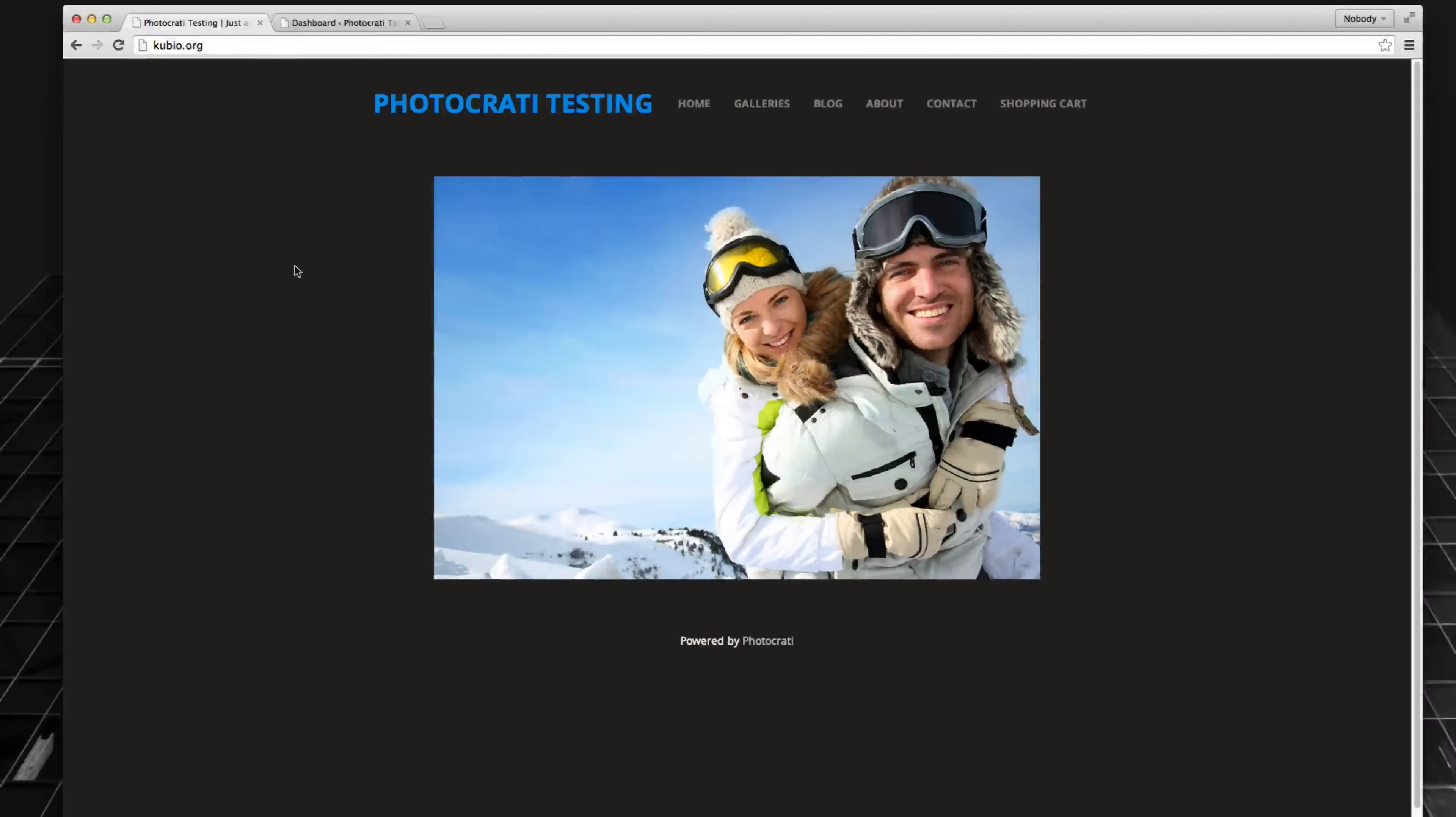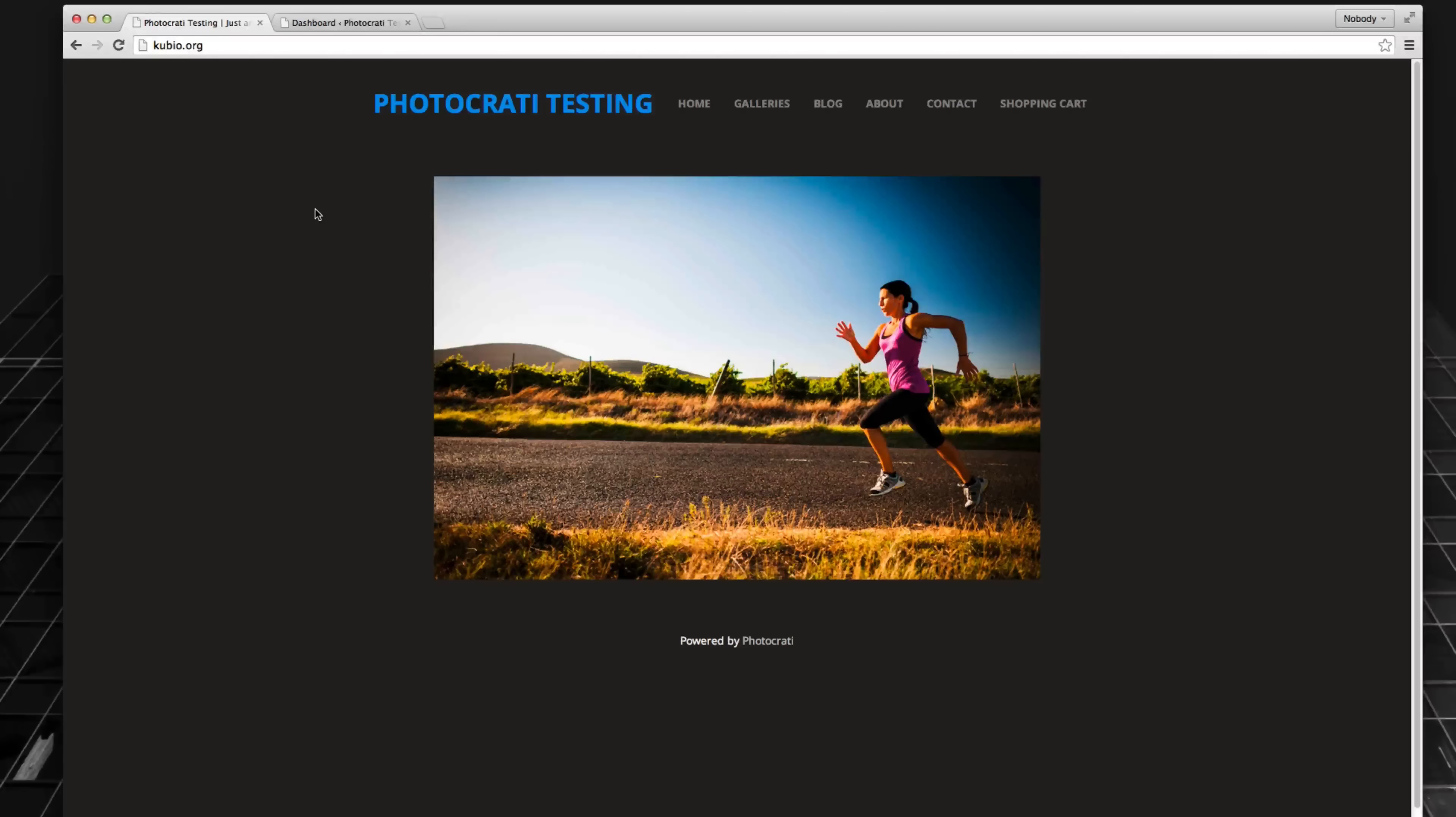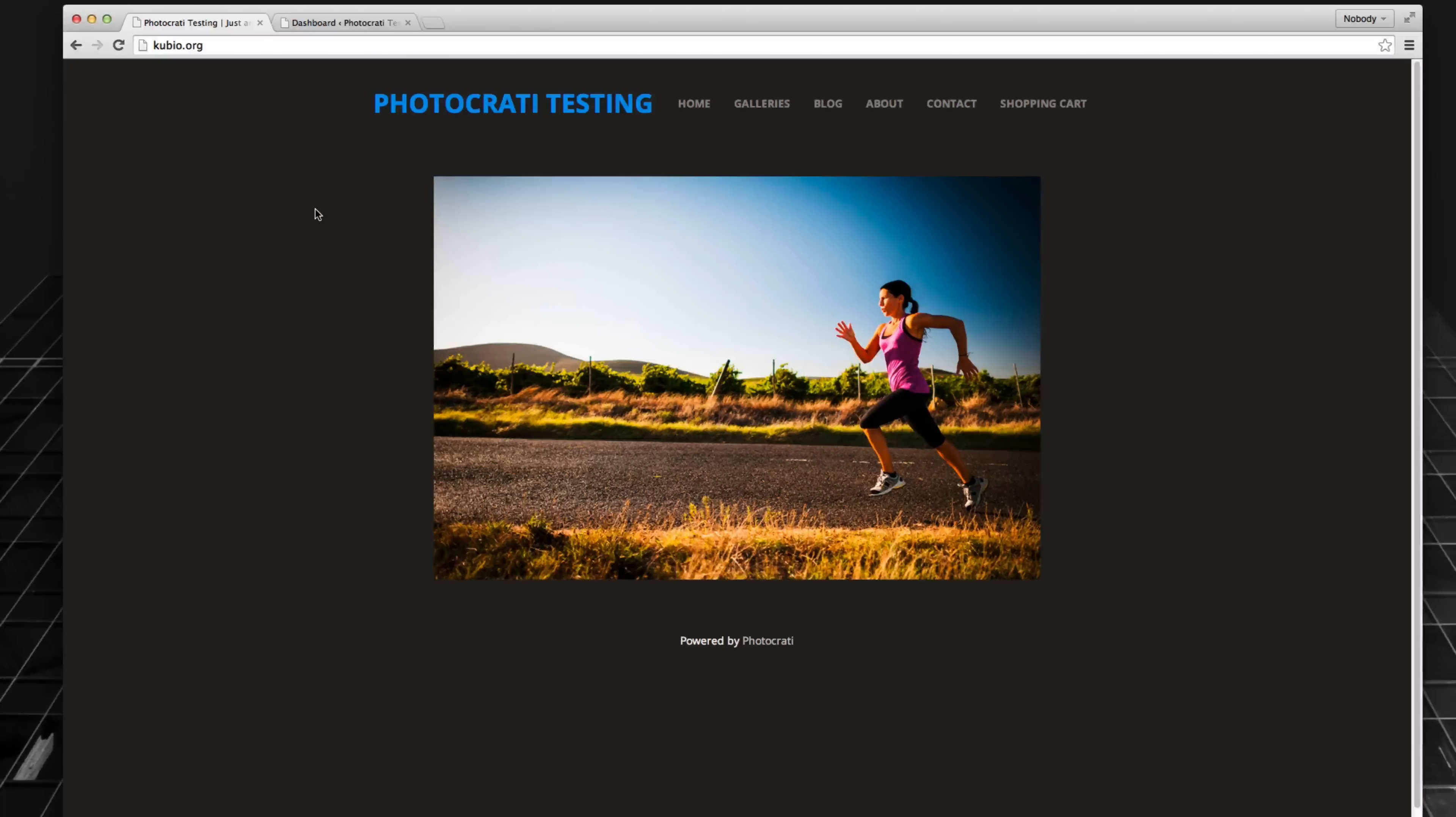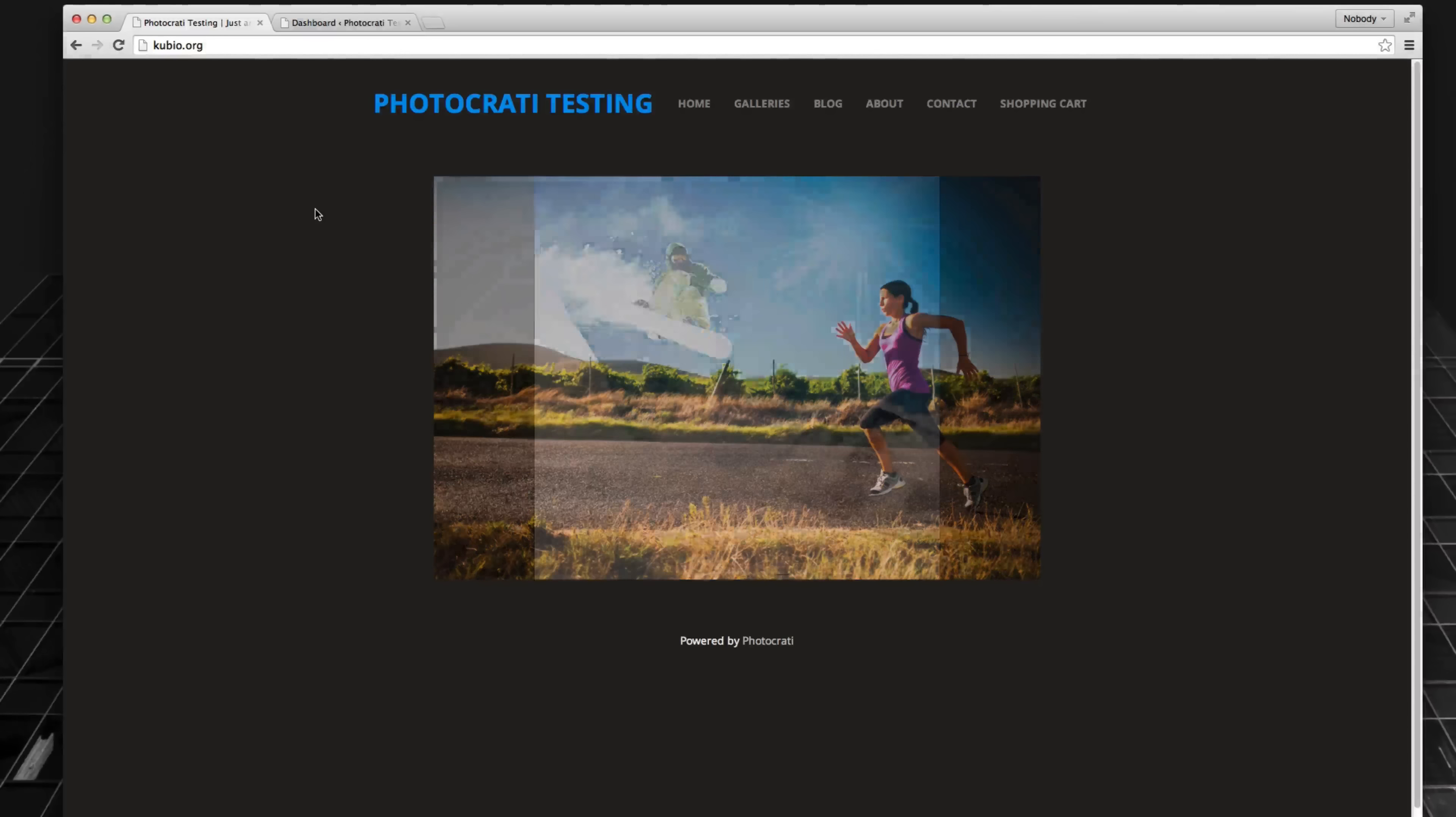Hi, this is Scott Wyden-Givowitz from PhotoKarate, and today I wanted to show you one of the new features that's in the PhotoKarate theme.